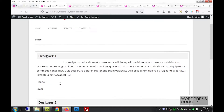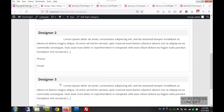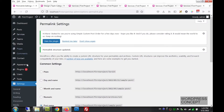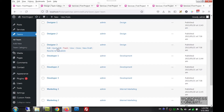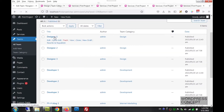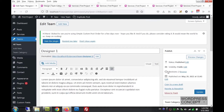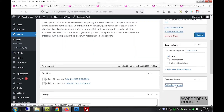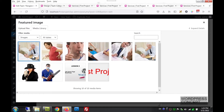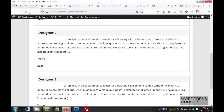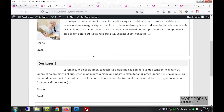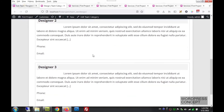One thing missing is that the posts are not showing images because these posts don't have any assigned images. I'll go to All Team, click on a post, assign a featured image by selecting one from the media library, and save. Now we can see the taxonomy page is working and the image is showing. We can assign images to all the posts and they will all appear.